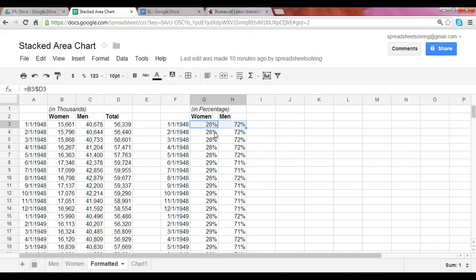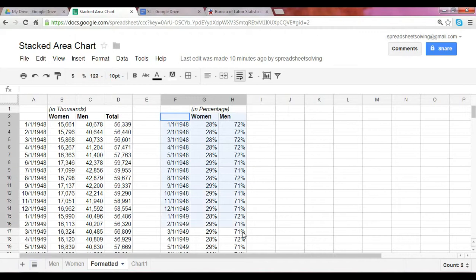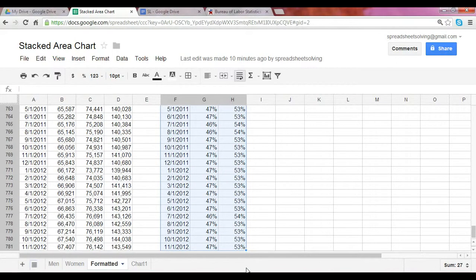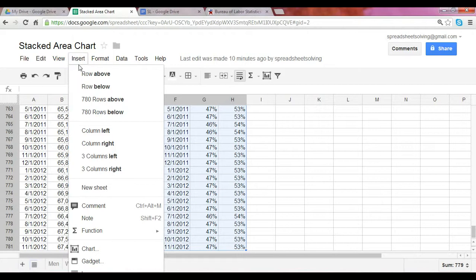At this point, you're all set. Highlight this data range, click on Insert, and select the Chart option.